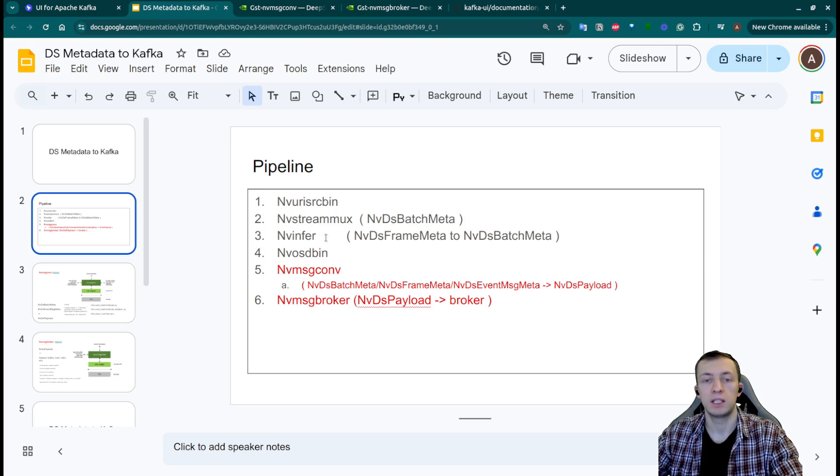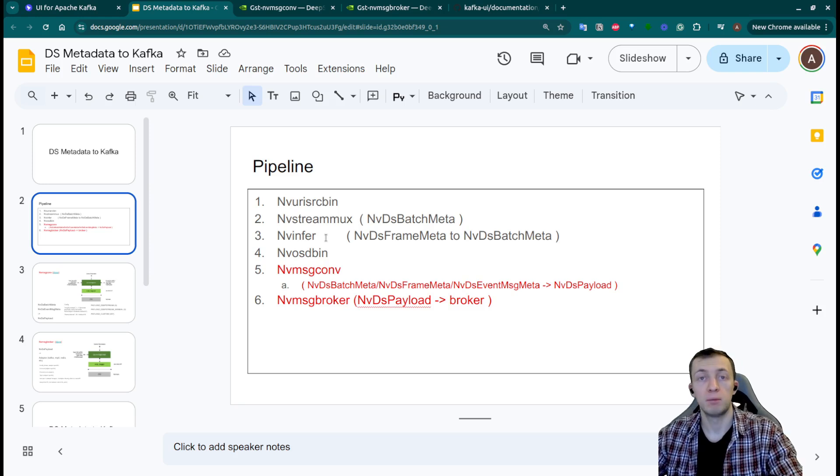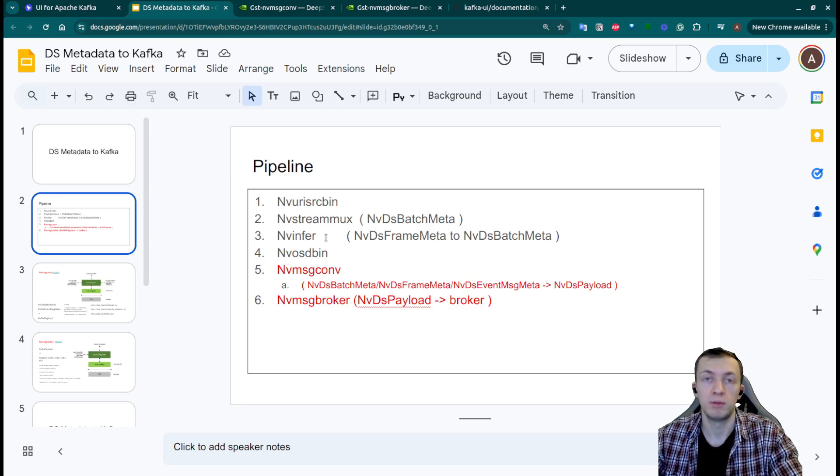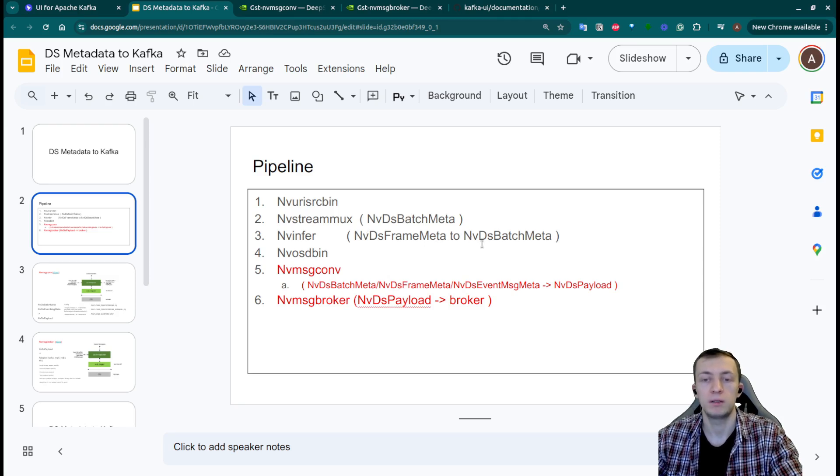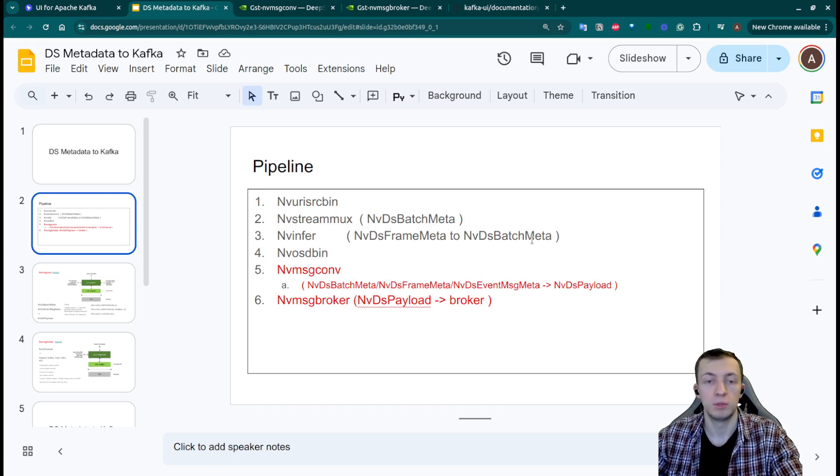Next we have a classic nvinfer plugin that will make inference of neural network. In this example we will use object detection network that will add nvds framemeta to nvds batchmeta with all the information about detected objects.